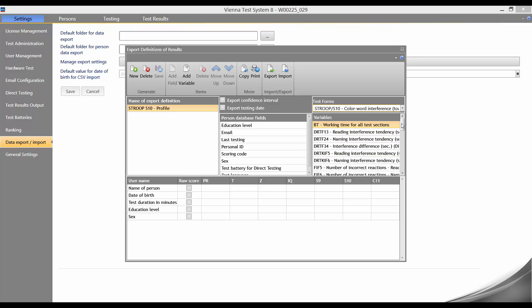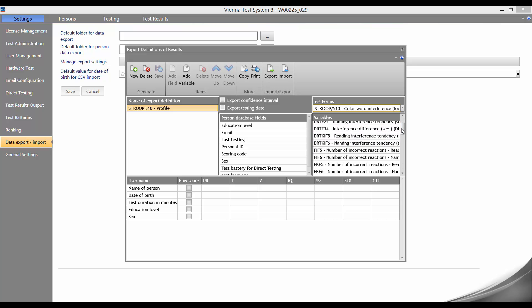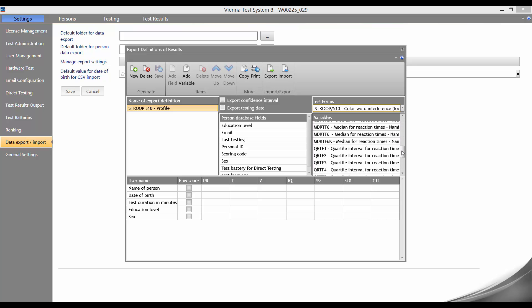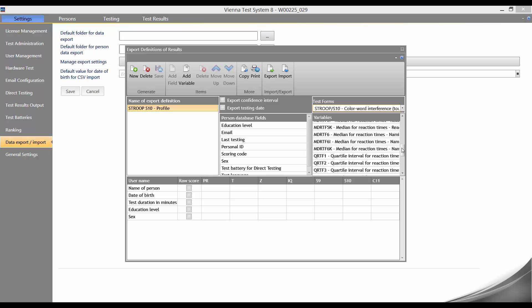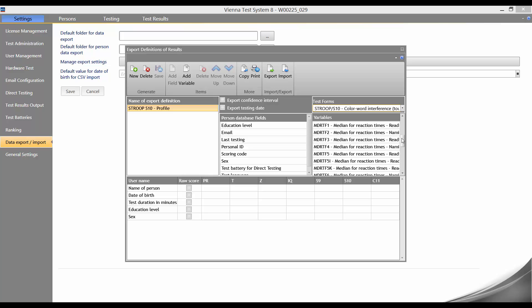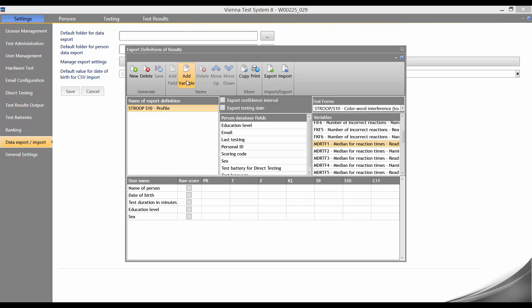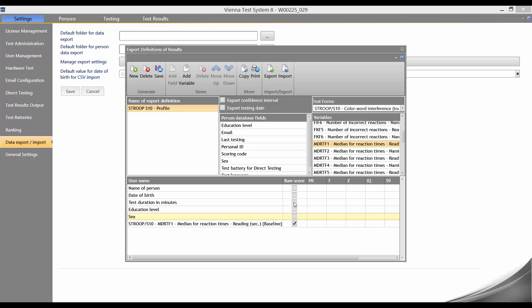All the variables of Stroop S10 that we can select for our export definition are now displayed below. Now we want to add the variable MDRTF1. To do this, we select the variable and click on add variable at the top here in the menu. The variable then appears down here in the variable list with a tick next to raw score.